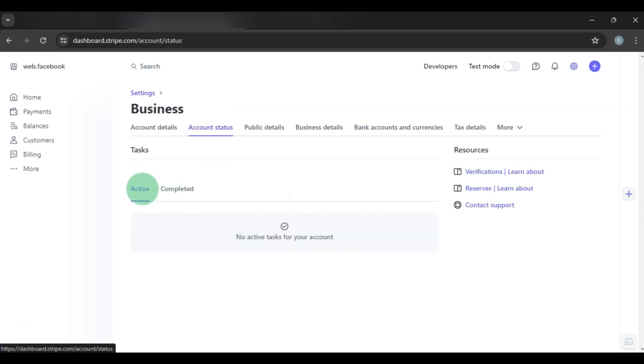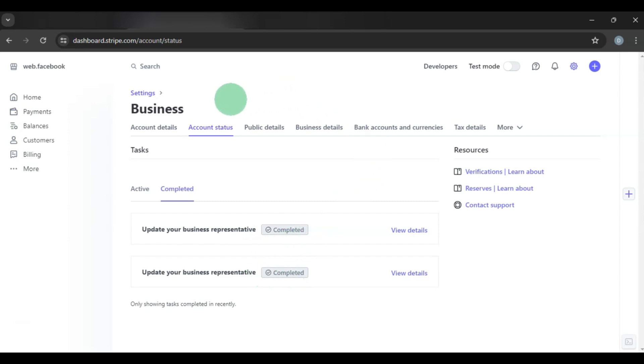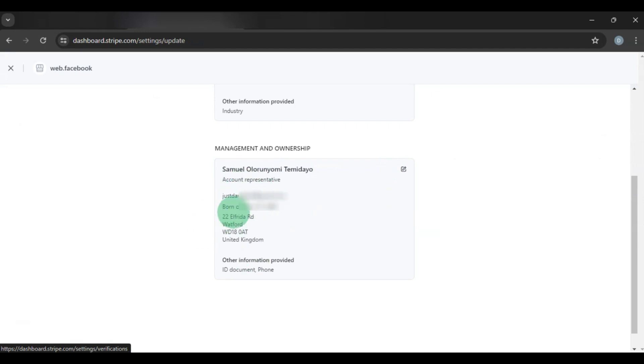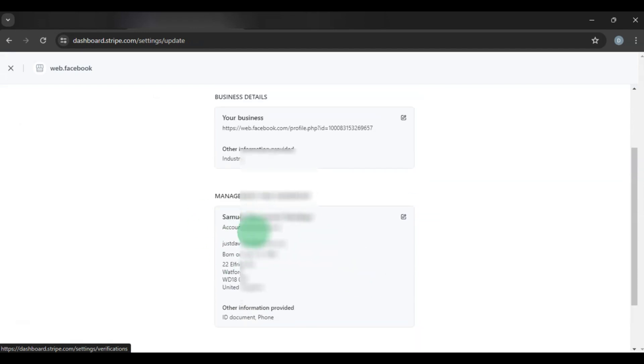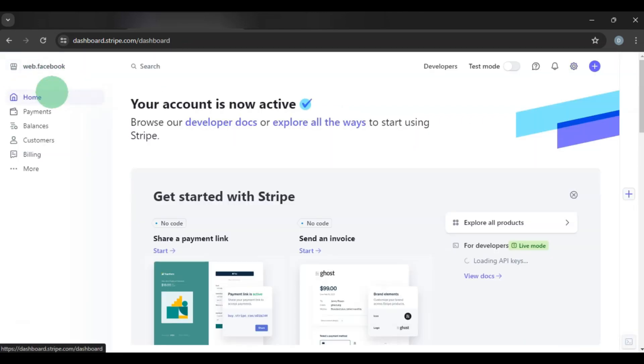Go to Settings, then Business, then Account Status. You can see there are no active tasks — clicking Completed shows the ID and proof of address are done. Under Business, the status that was showing as Pending is now gone, meaning the account is verified and you can start using it to receive payments. That is how you set up a verified Stripe account from anywhere in the world. If you found this video helpful, please give it a thumbs up, share it, subscribe, and turn on bell notifications.